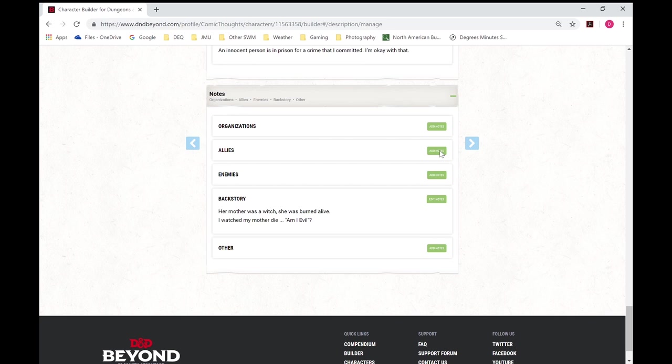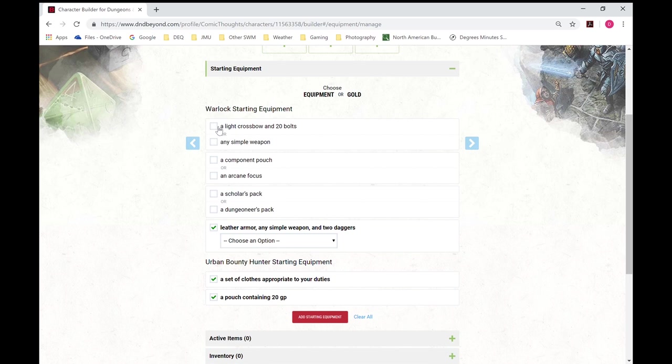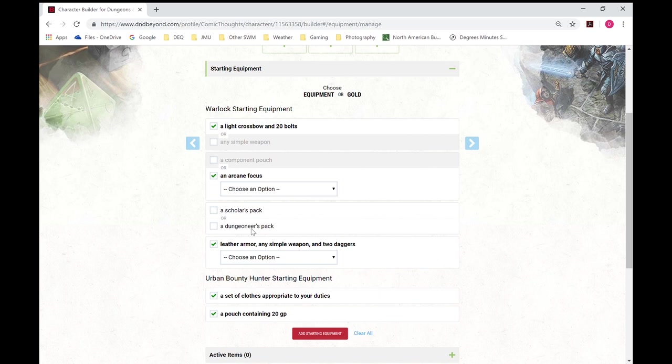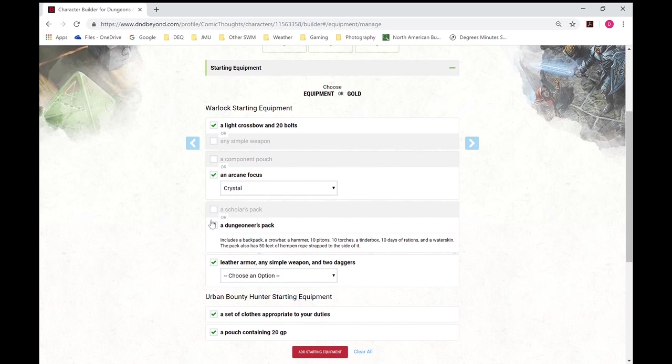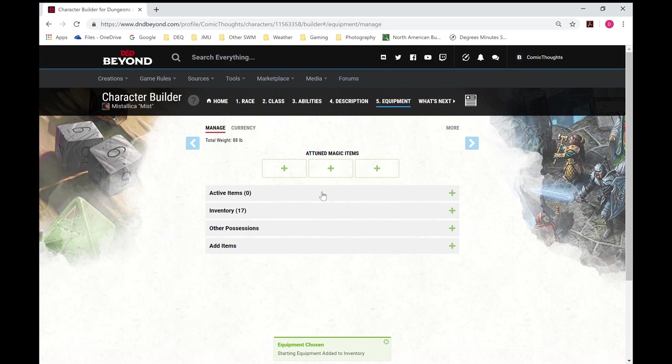So I've got some role playing options. Then getting to equipment. You can choose to roll for gold or just take the standard equipment. Equip her with a light crossbow, give her an arcane focus. Seems like a crystal type of girl. Give her a dungeoneer's pack. We have leather armor, simple weapon, and two daggers. So we'll just give her a quarterstaff and add the starting equipment.